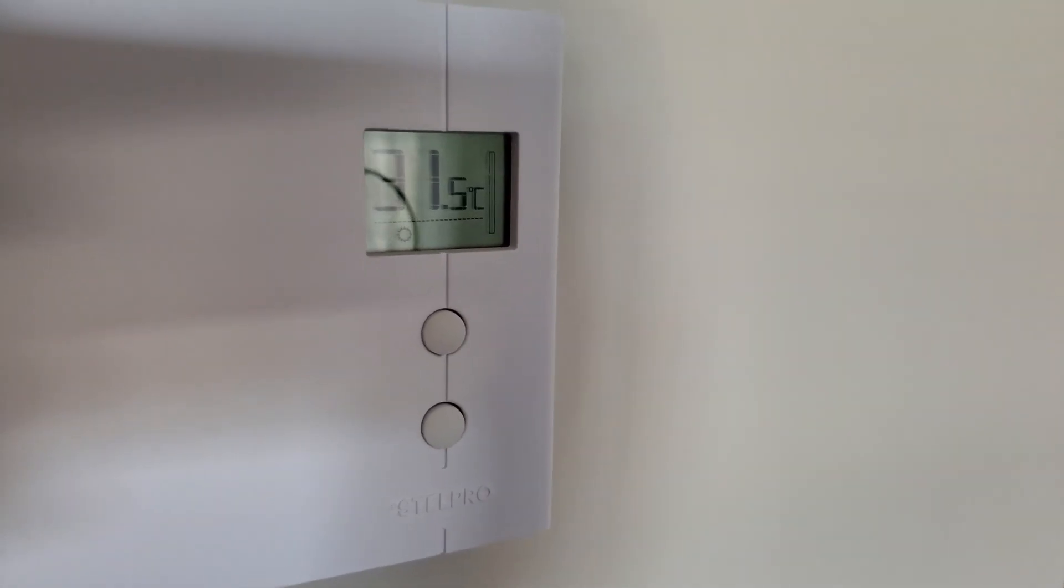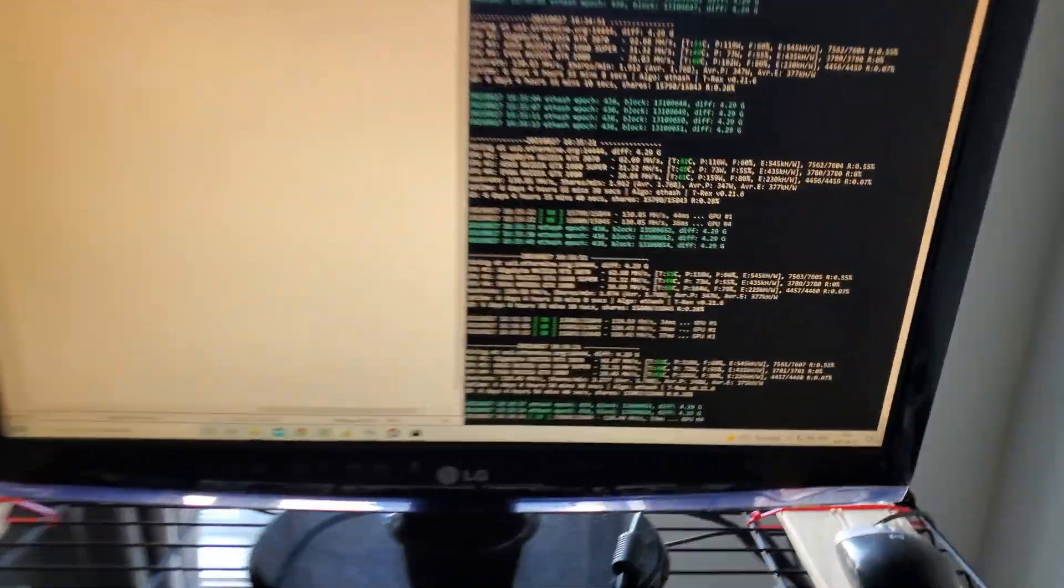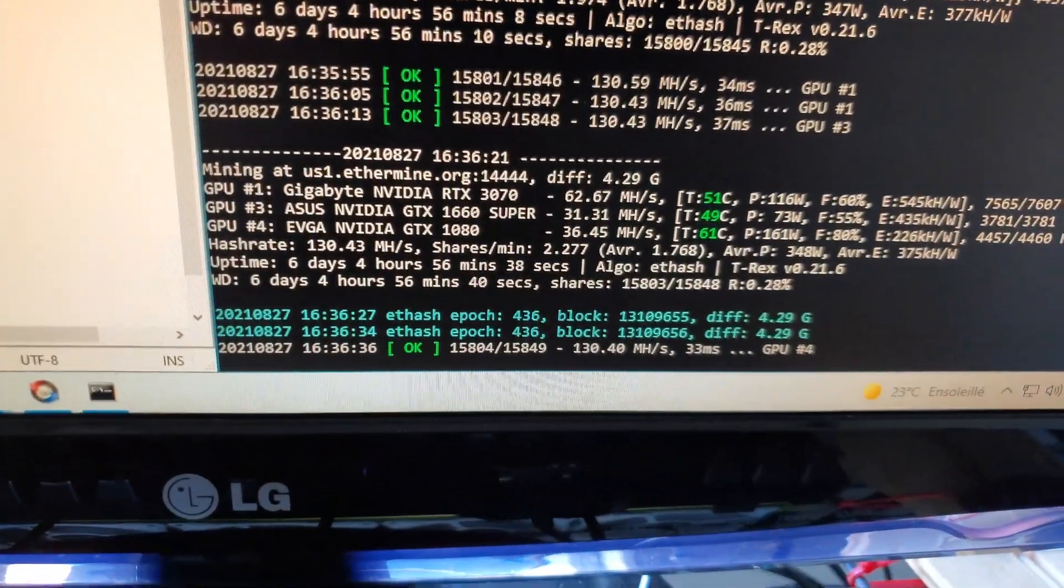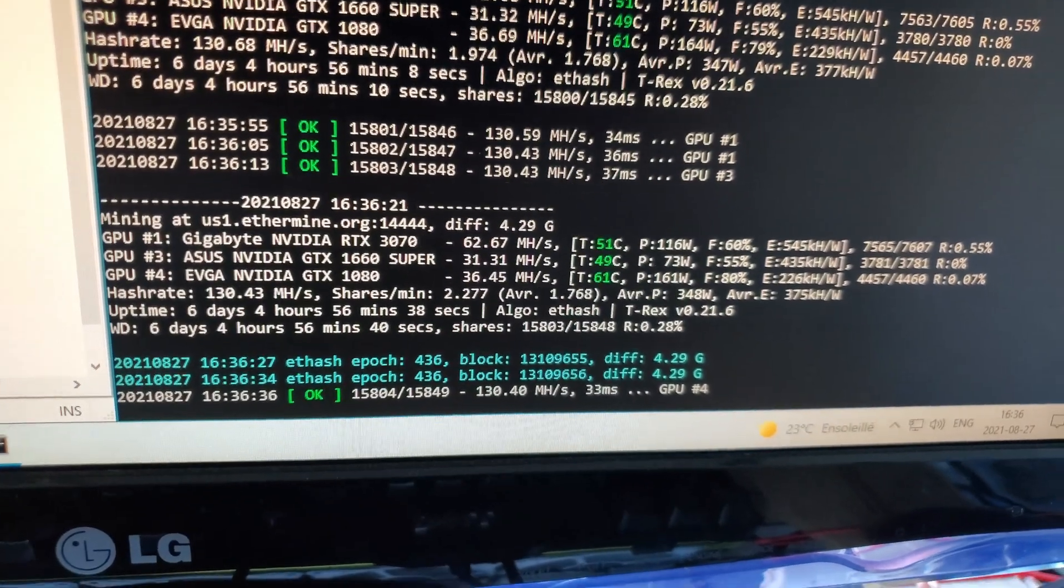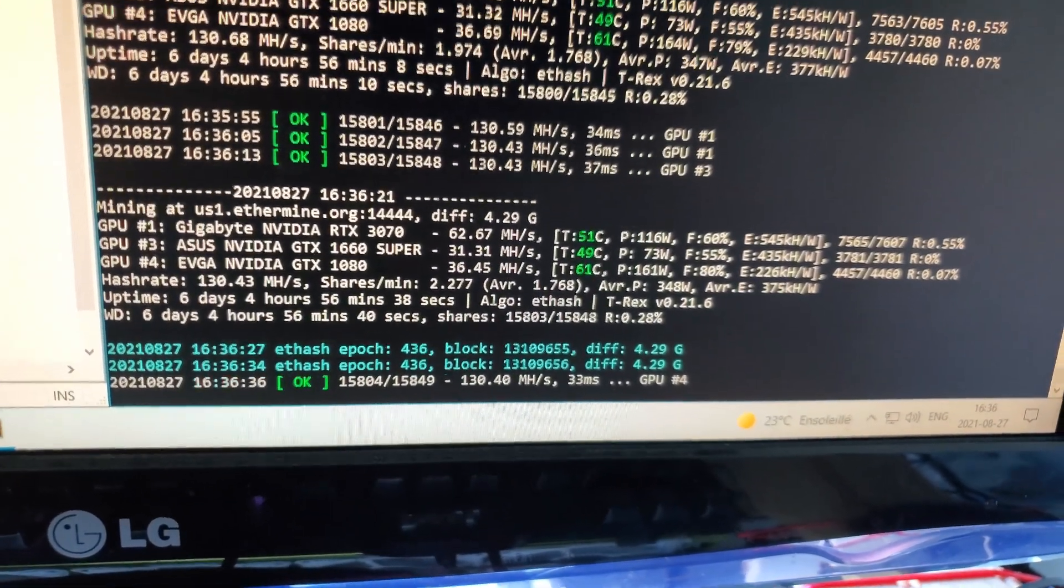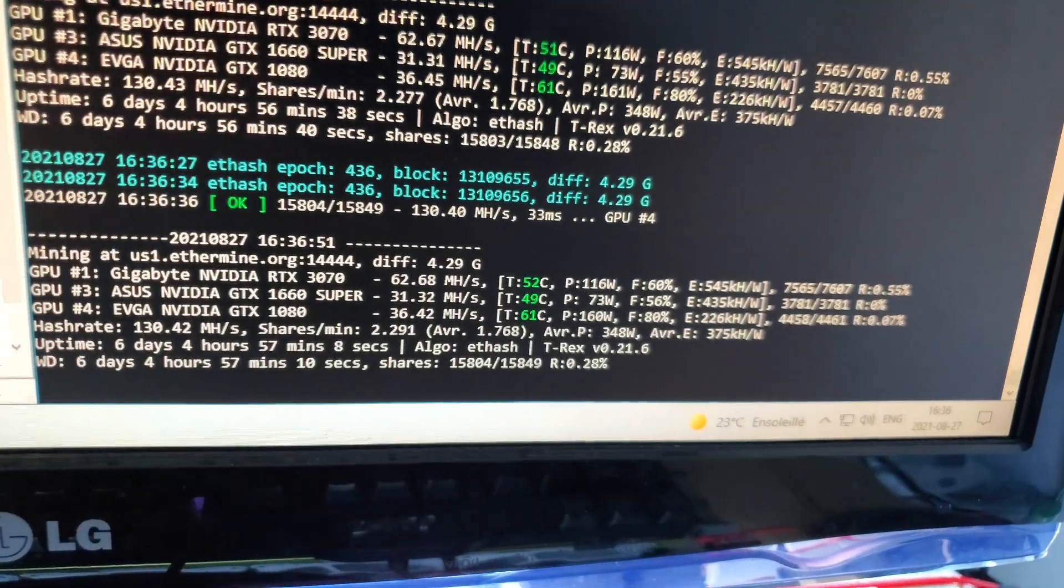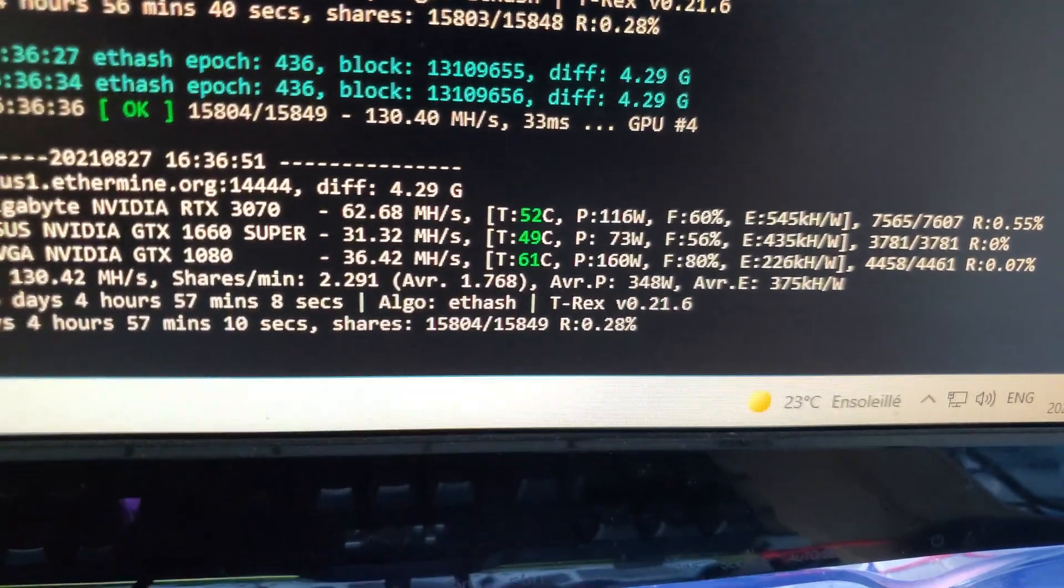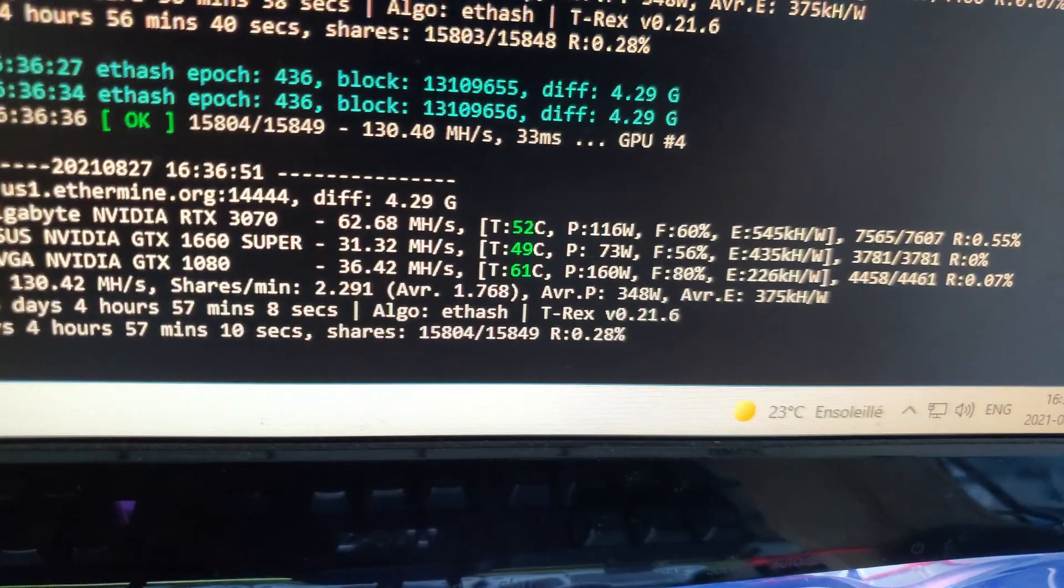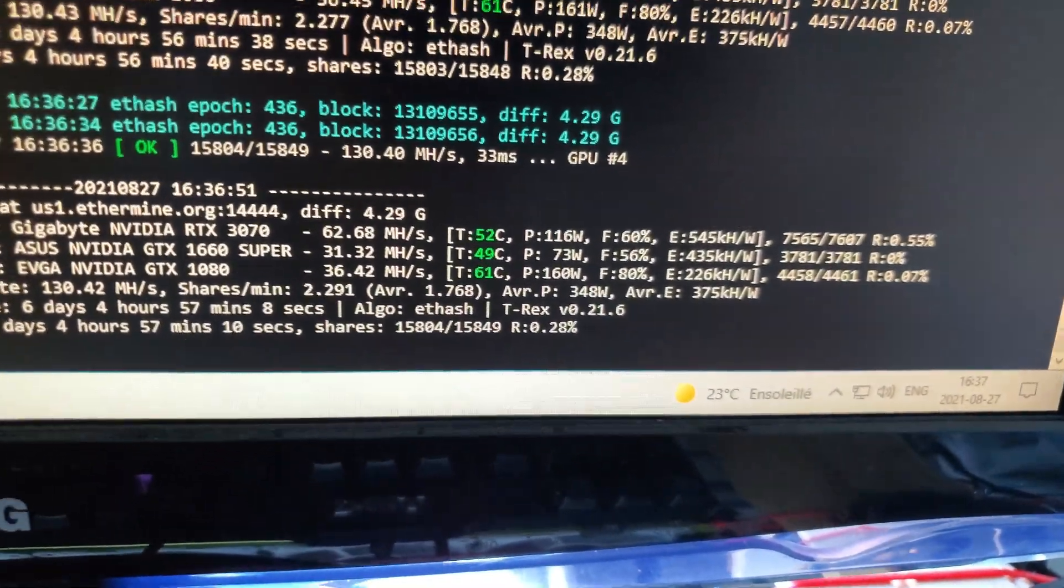So take into account, it is 31 and a half degrees in here. But here we go. So the 3070 is consistently doing between 62 and a half and 63 mega hash. Like I told you, it runs really cool. I have the fans just auto locked on 60. It's about 51, 52 degrees.